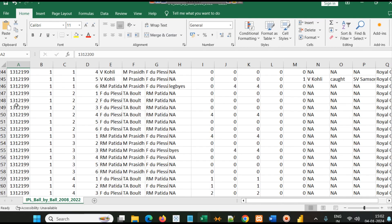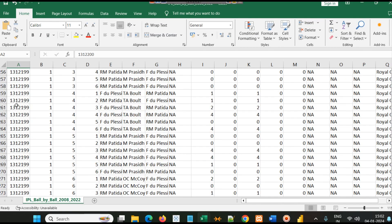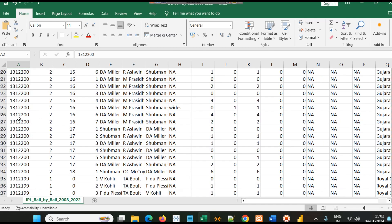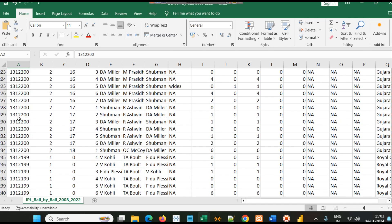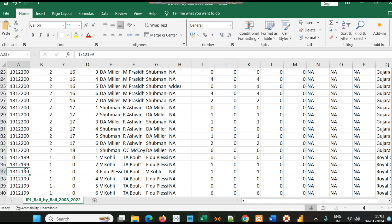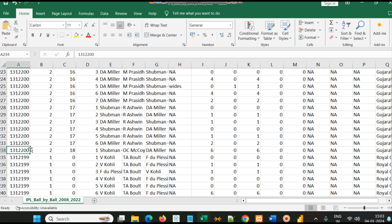In a match there are usually 240 balls or deliveries. Here it is 234. Sometimes the other team gets all out, so in one innings there are 120 balls. In two innings there will be 240 balls usually, but it may be less or more because of no balls and extra balls.